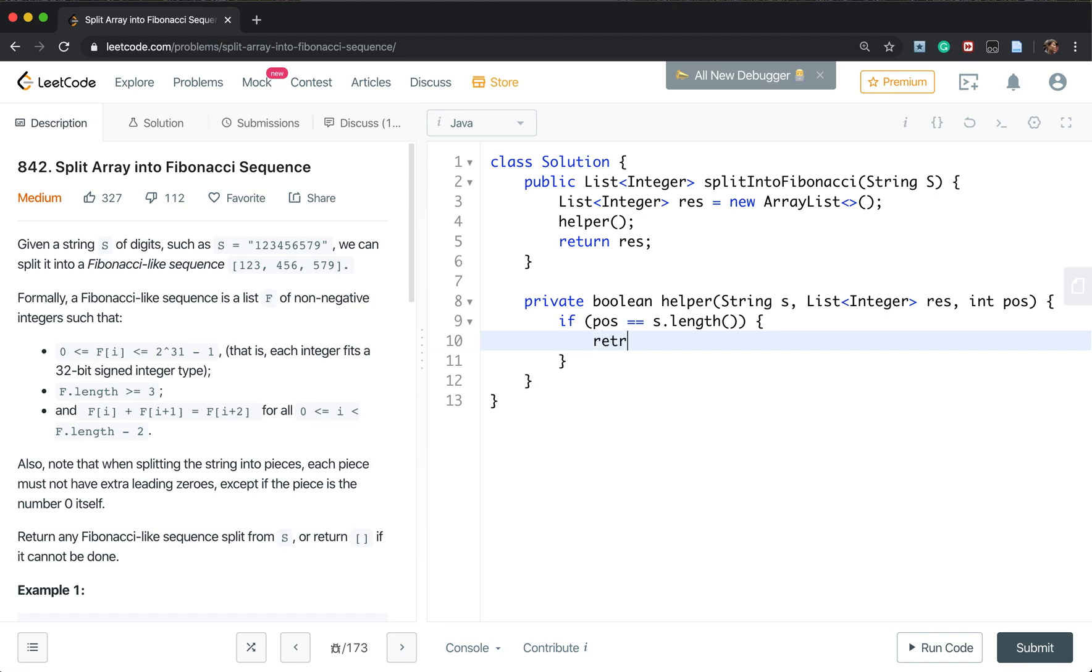So we just return if the result.size is greater than 2. If it's greater than 2, we return true. Otherwise we return false.